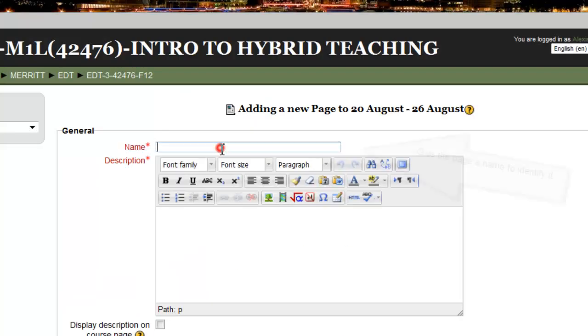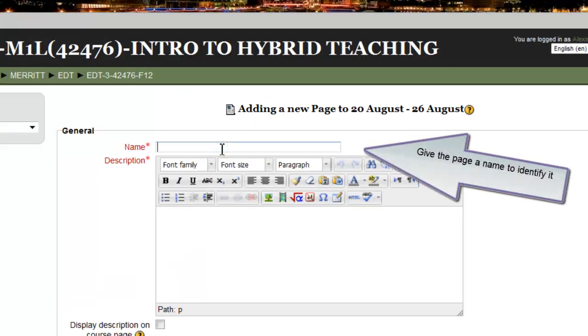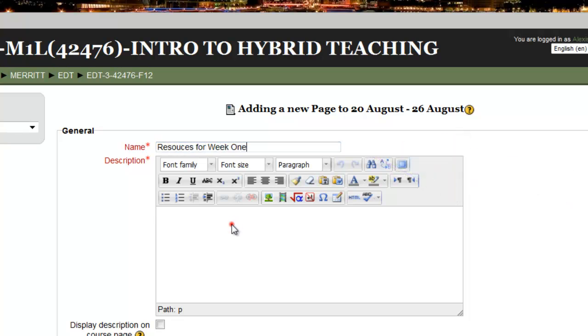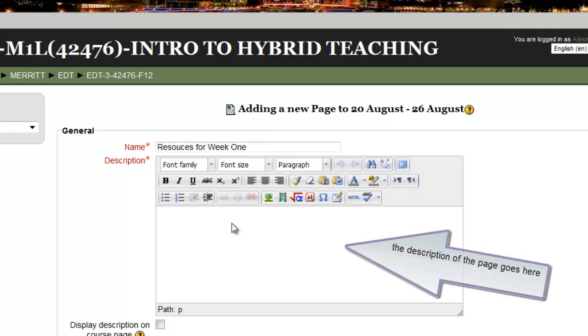I have to give my page a name. I must include a description of my page.